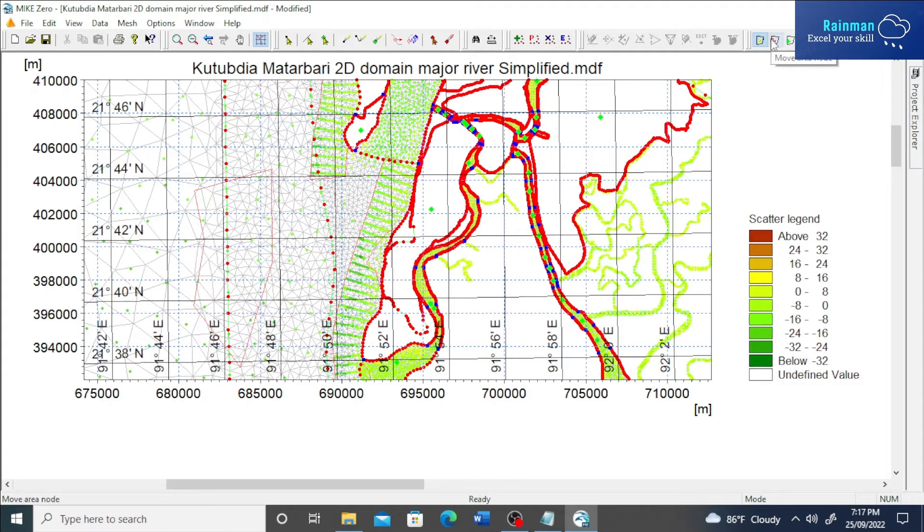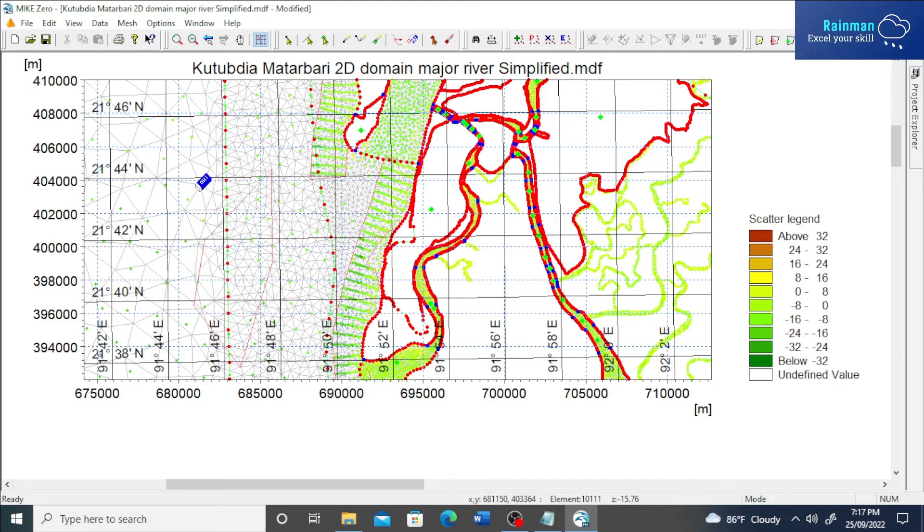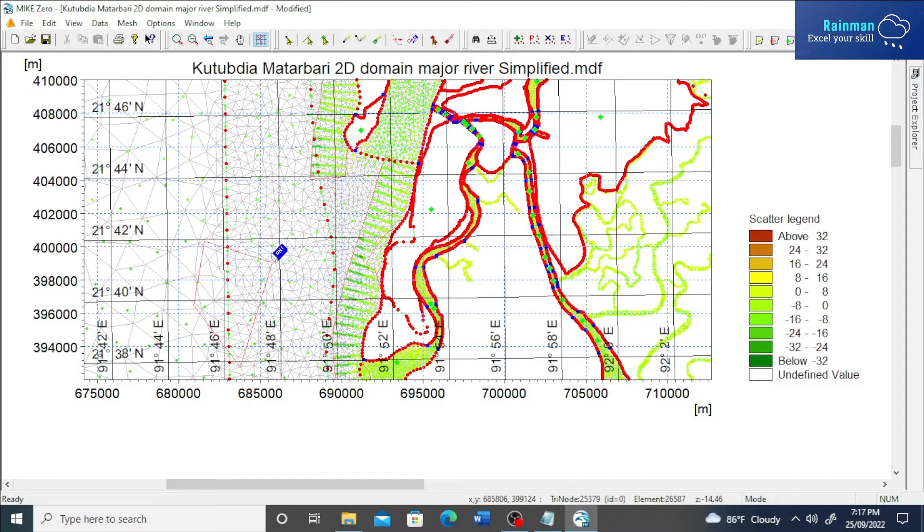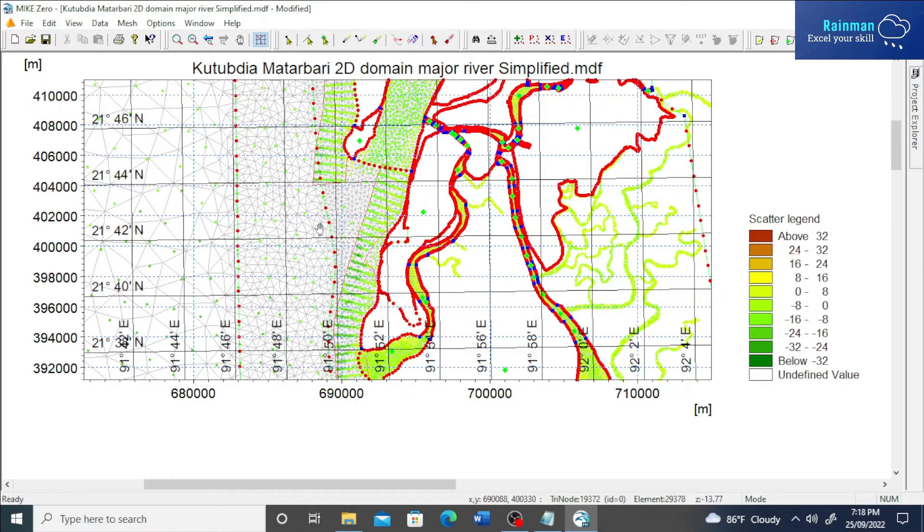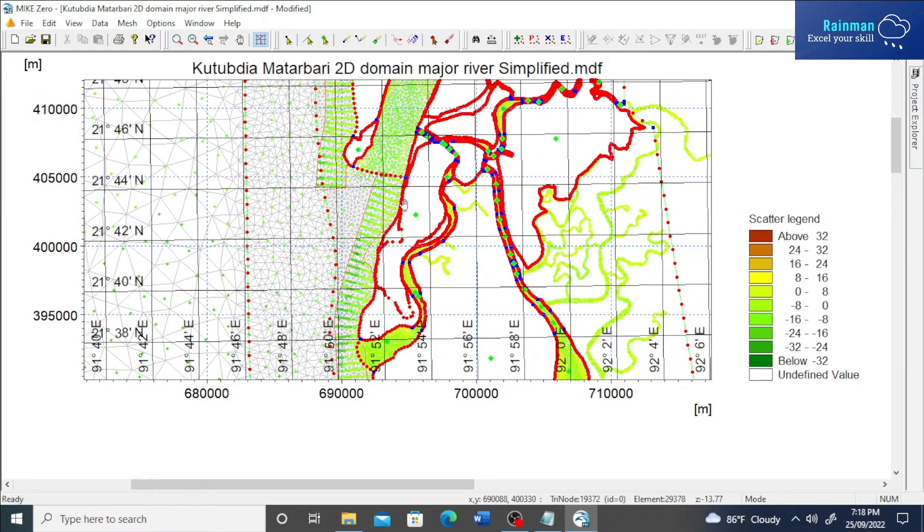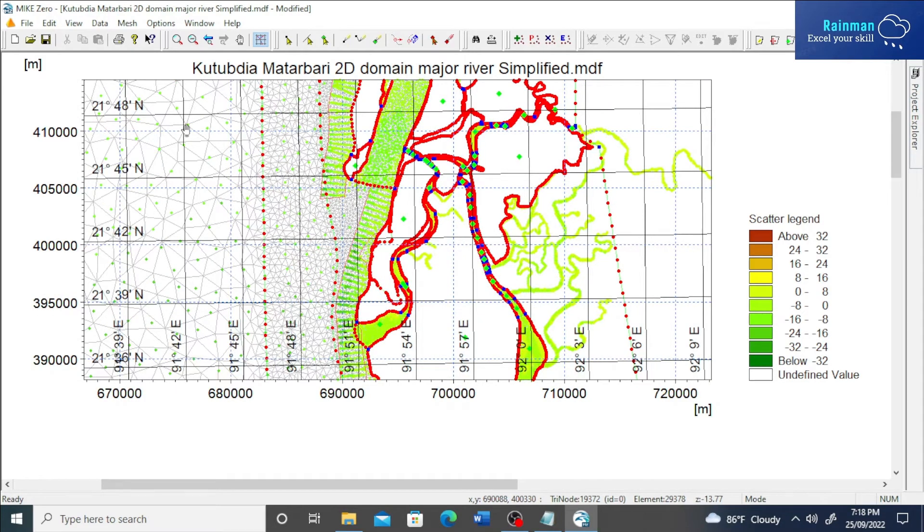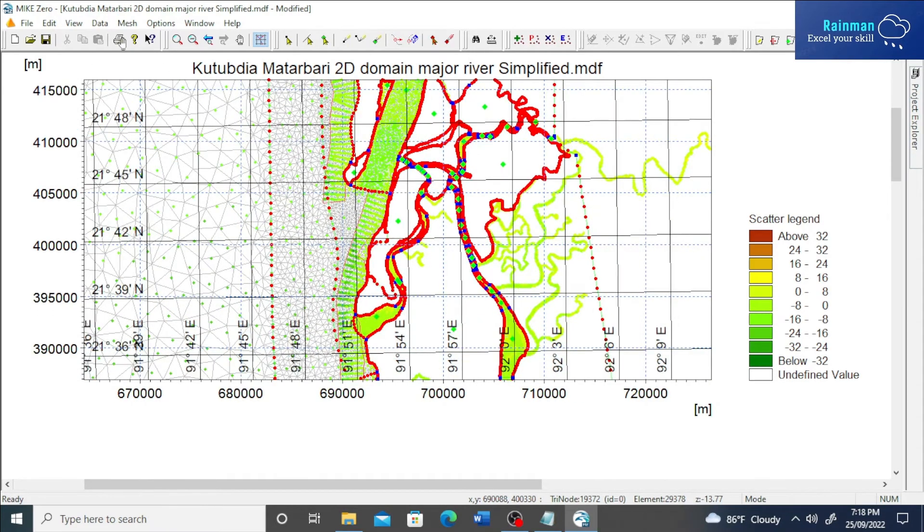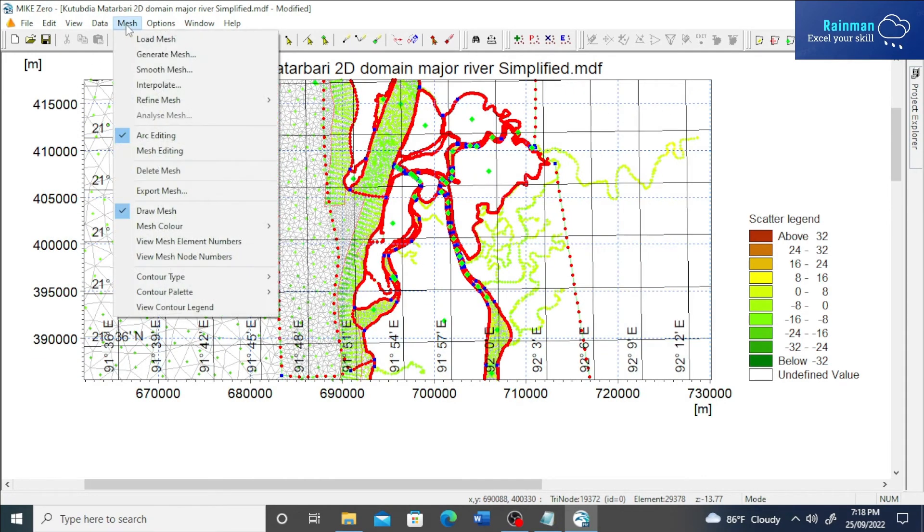Delete this. To delete this, select delete area node. So it has been deleted. So now it's time to update the bathymetry. Let's see how to do it.